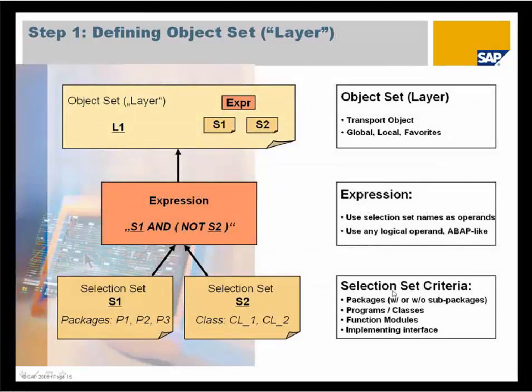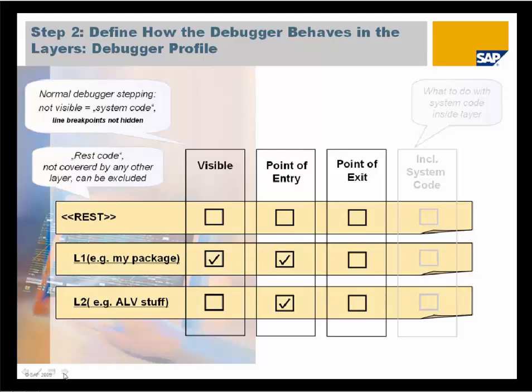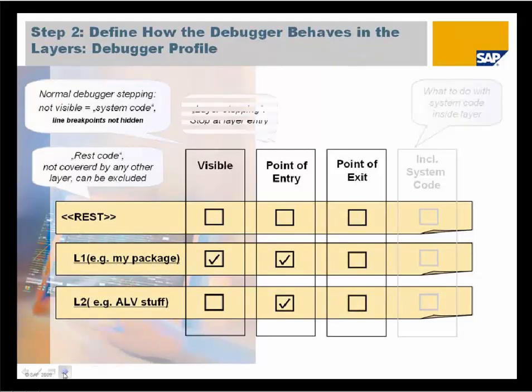First you define an object set and select for example packages, classes, programs, or functions as you see down here on the slide. You can also link them with AND or OR. Then you define how the debugger will behave according to the object set. You define if it is visible and if the debugger should stop if you enter the layer.